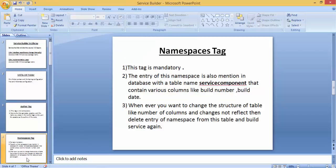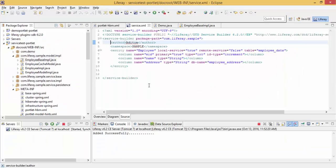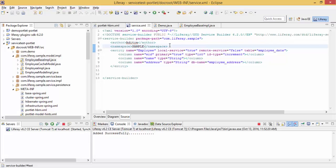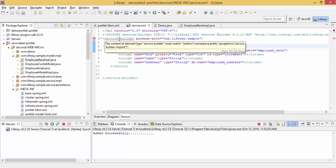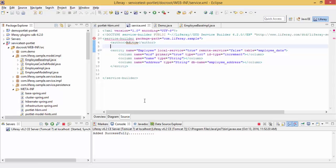Now namespace tag - this tag is very important and this tag is mandatory. If you delete this, then Service Builder will not successfully create it. Let me just show you. Try to build the service, look - namespace is compulsory.